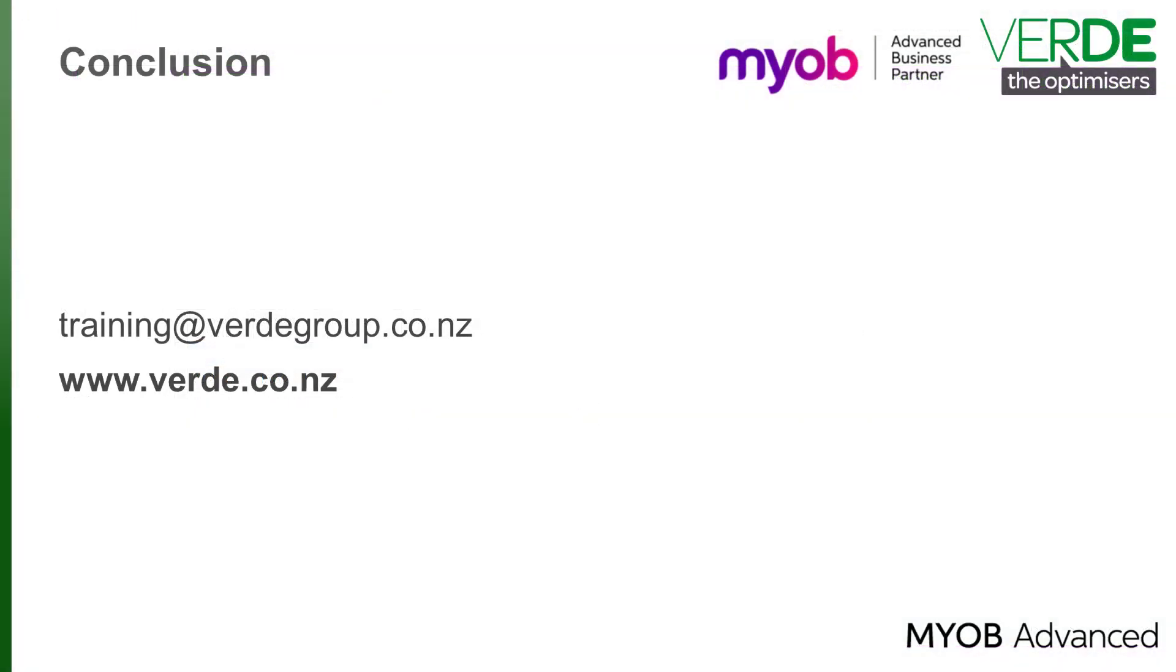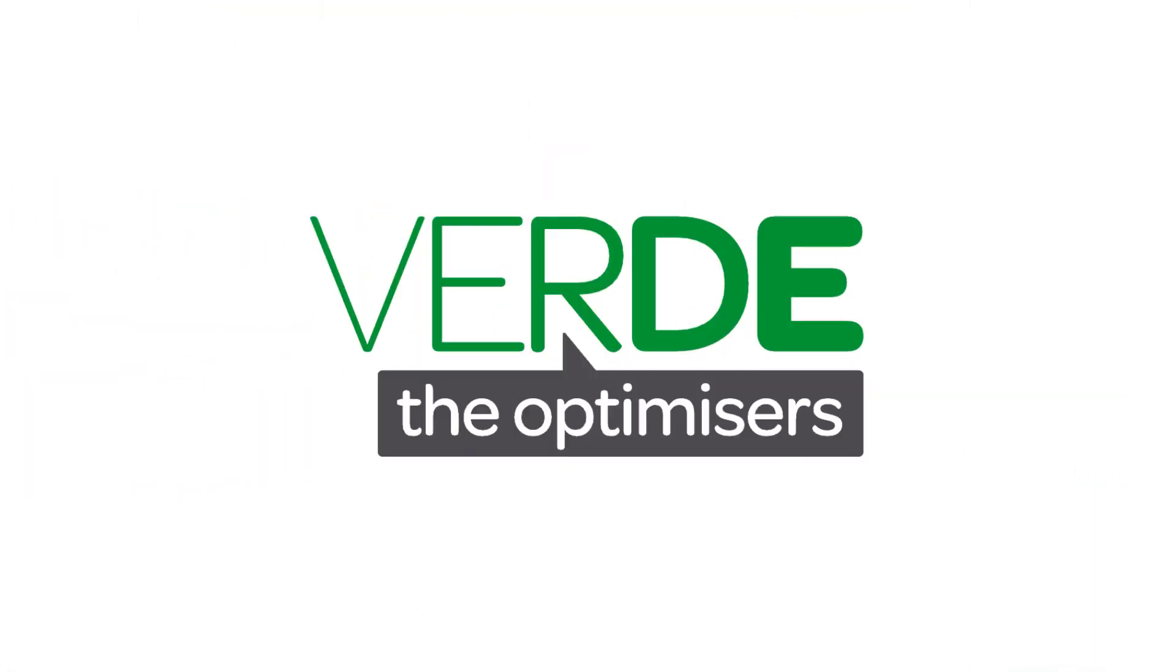This concludes our training video on adding a new financial year. Please let us know with your feedback and please join us again for more as we explore MYOB Advanced through our training videos. Thank you for watching.